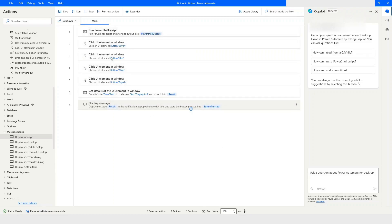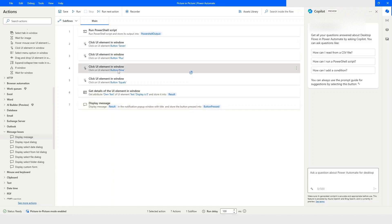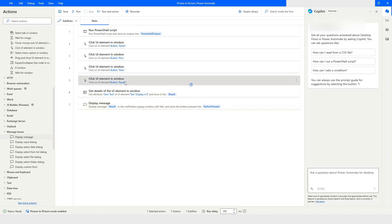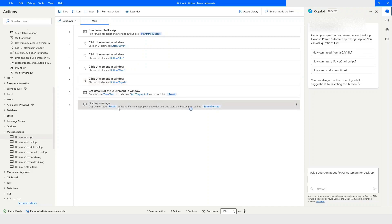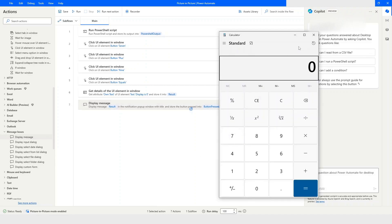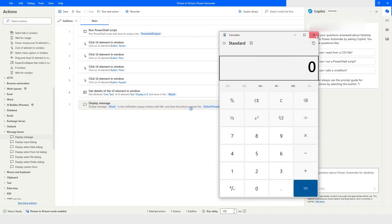So this is your attended automation — it will launch the calculator, click on 7, then plus, then 9, then equals-to sign, capture the result, and display it in a message box. Now I will close the calculator application and run the bot.